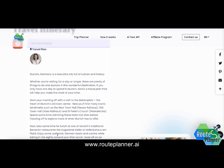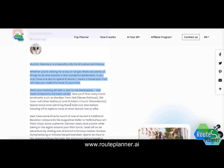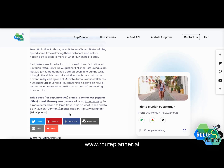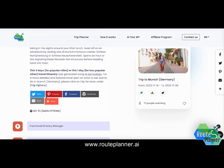It usually takes less than a second, but in certain cases it can take up to 20 seconds to generate the free AI itinerary using advanced AI technology. In this case it took less than a second, and I have information about the city of Munich suggesting how I could spend the day or more there, which I could share with friends and family over social media or print.